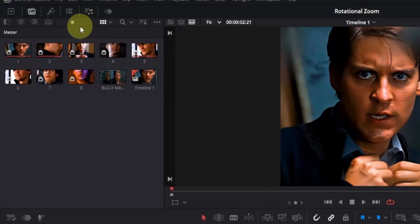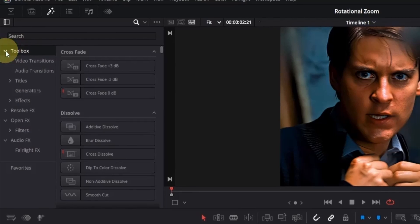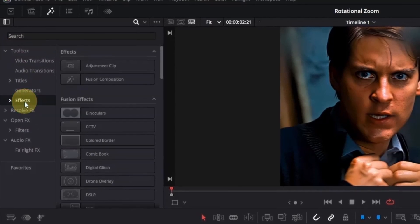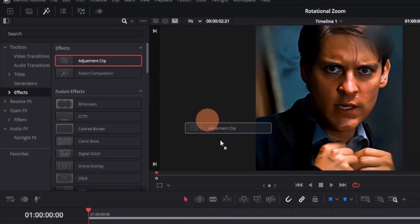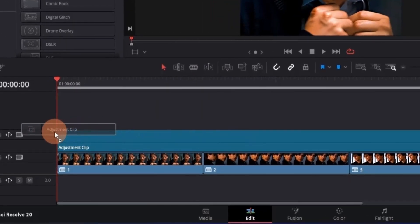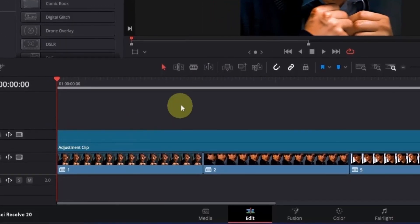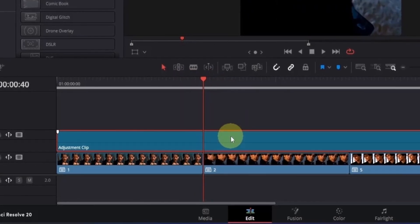Go to the top left section and click on the effects icon, then go to the Toolbox and click on the mini arrow to expand it. Here you will see the Effects option — click on it, and on the right side we have our adjustment clip. Simply click and drag it to the timeline, then place it at the beginning of the composition. Now go to the end of your first clip and click on the adjustment clip, then press Ctrl+B to make a cut.